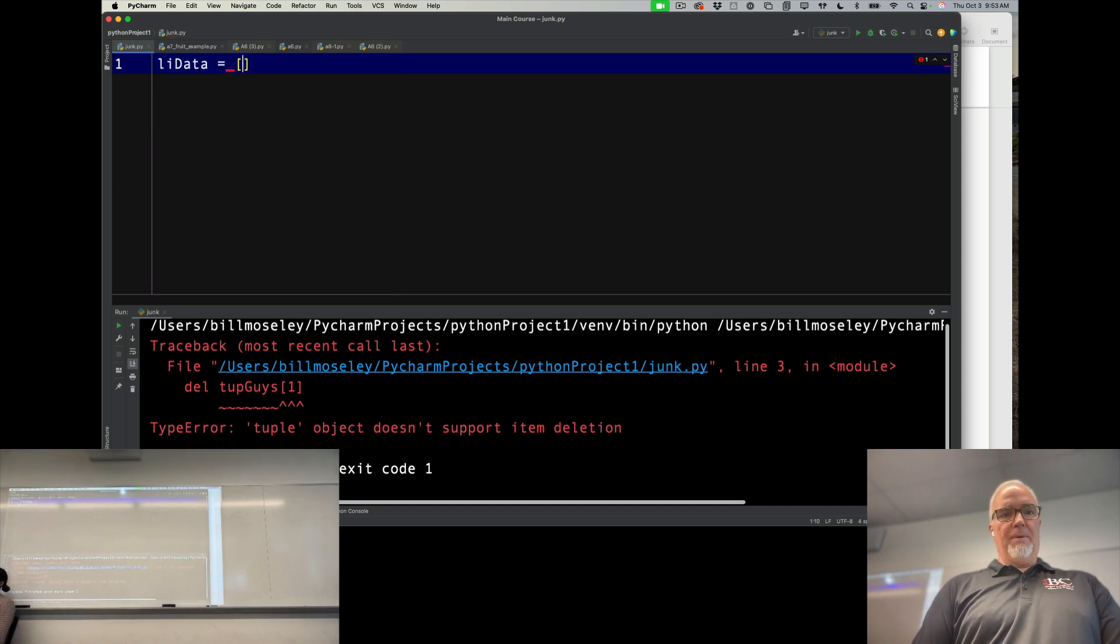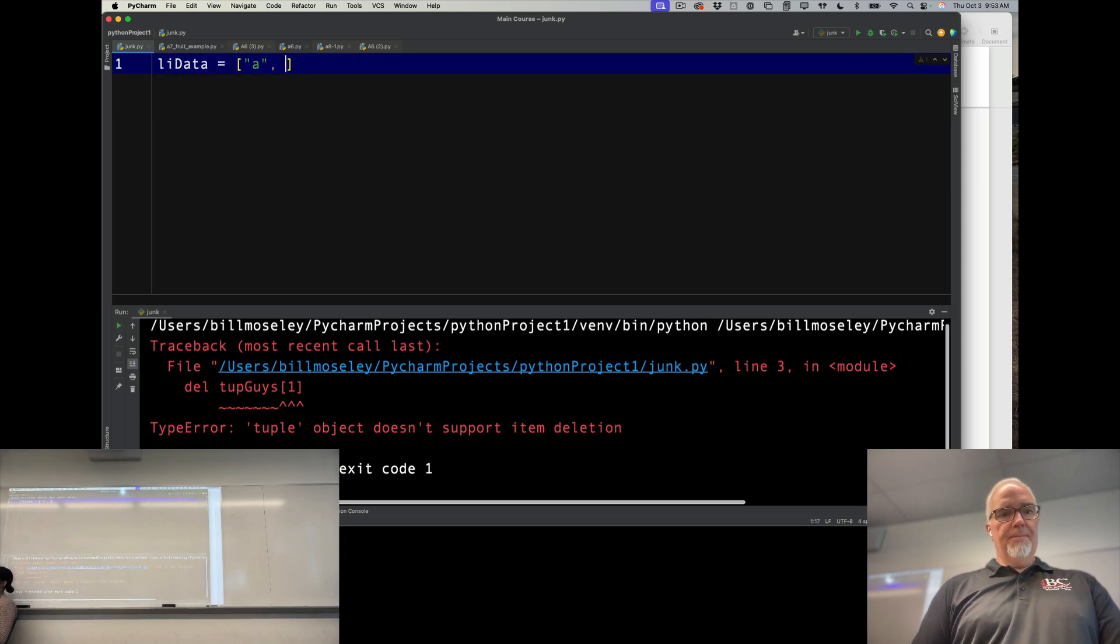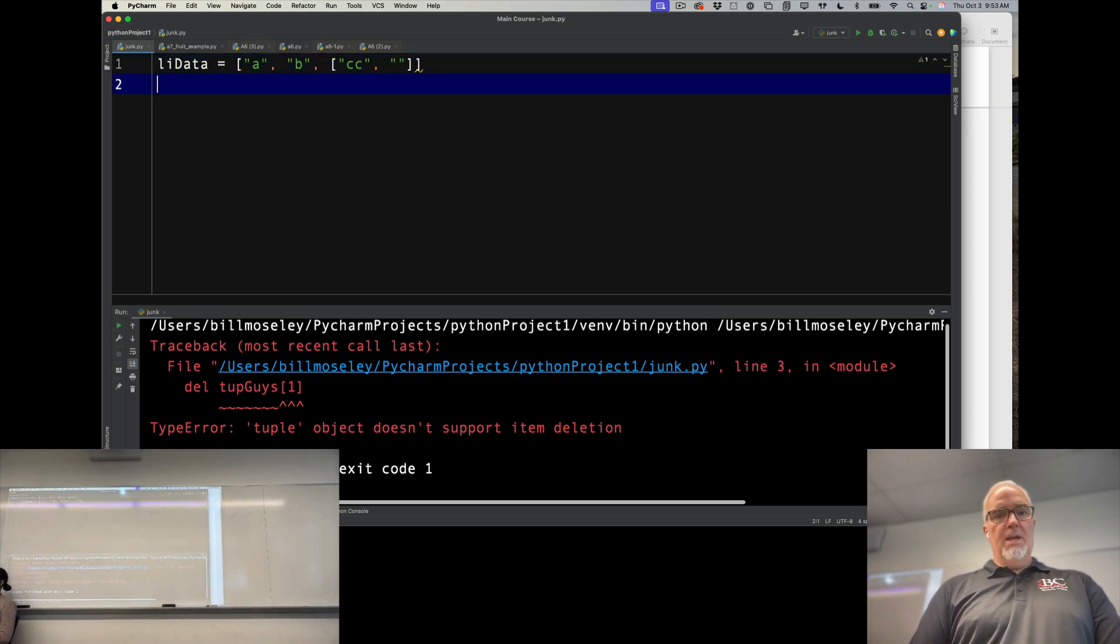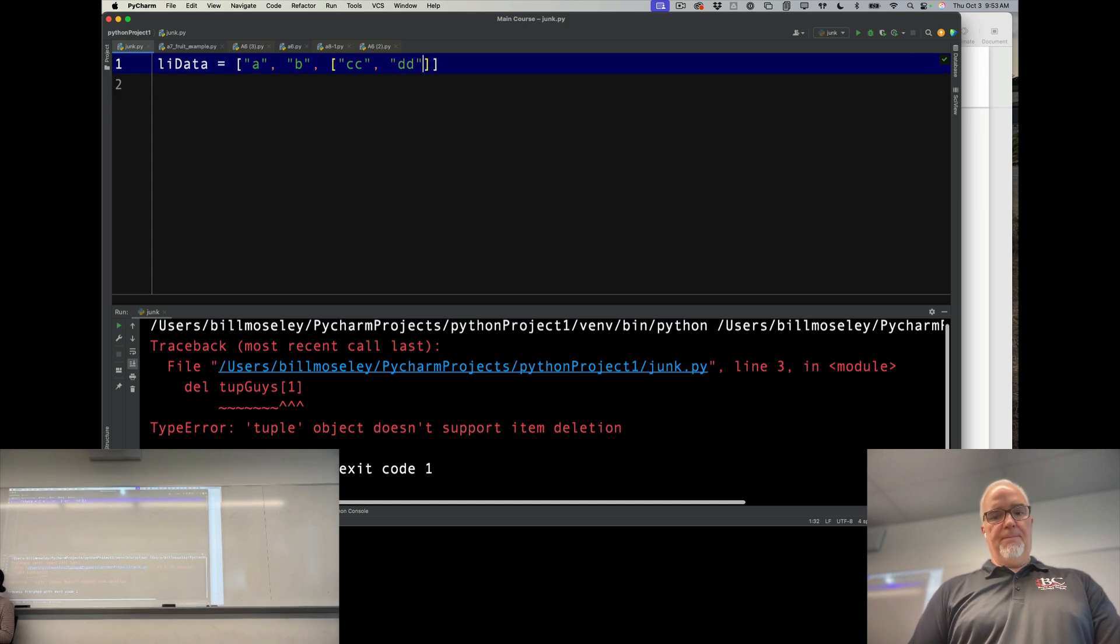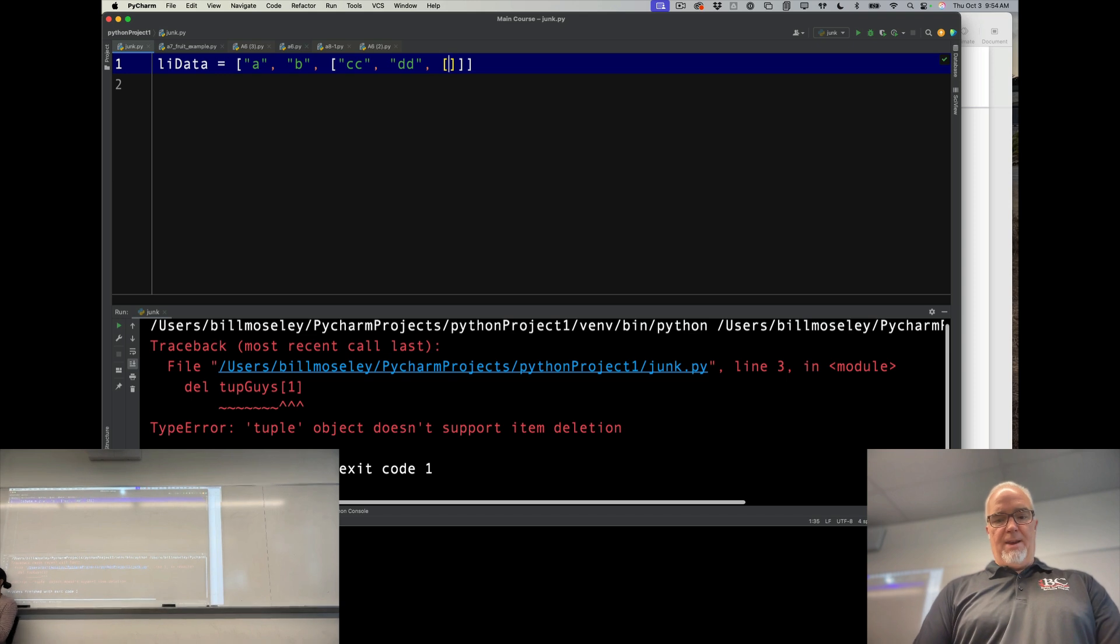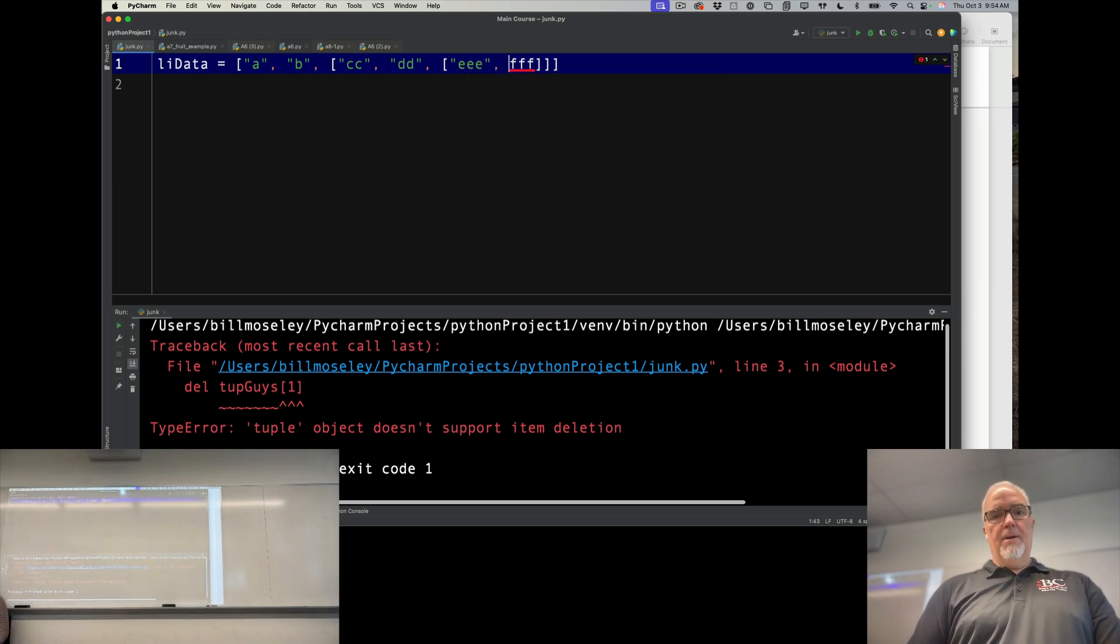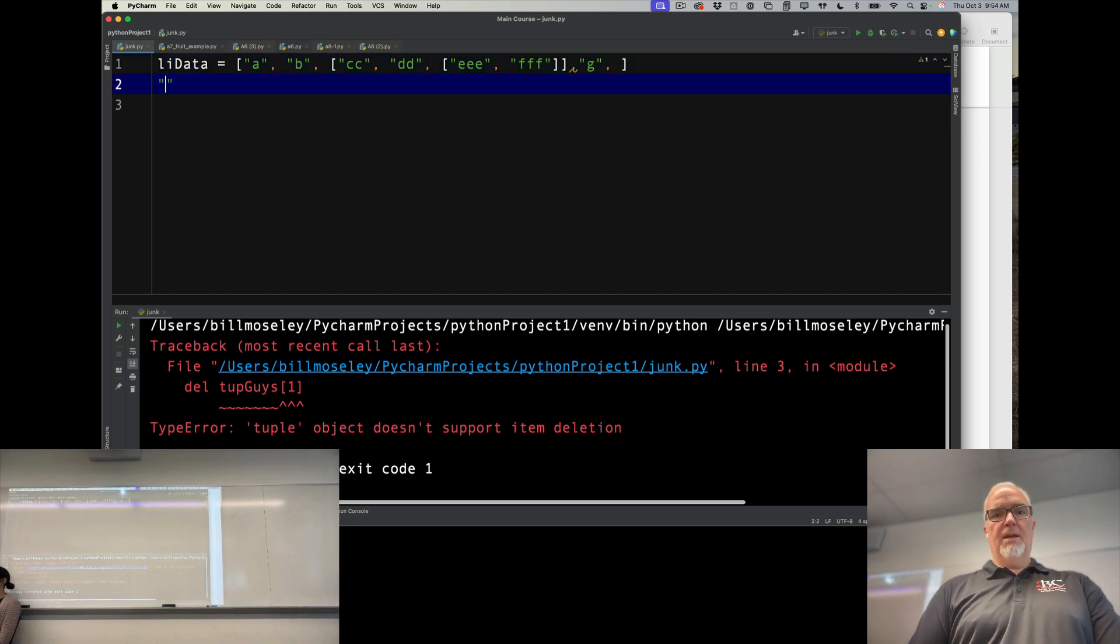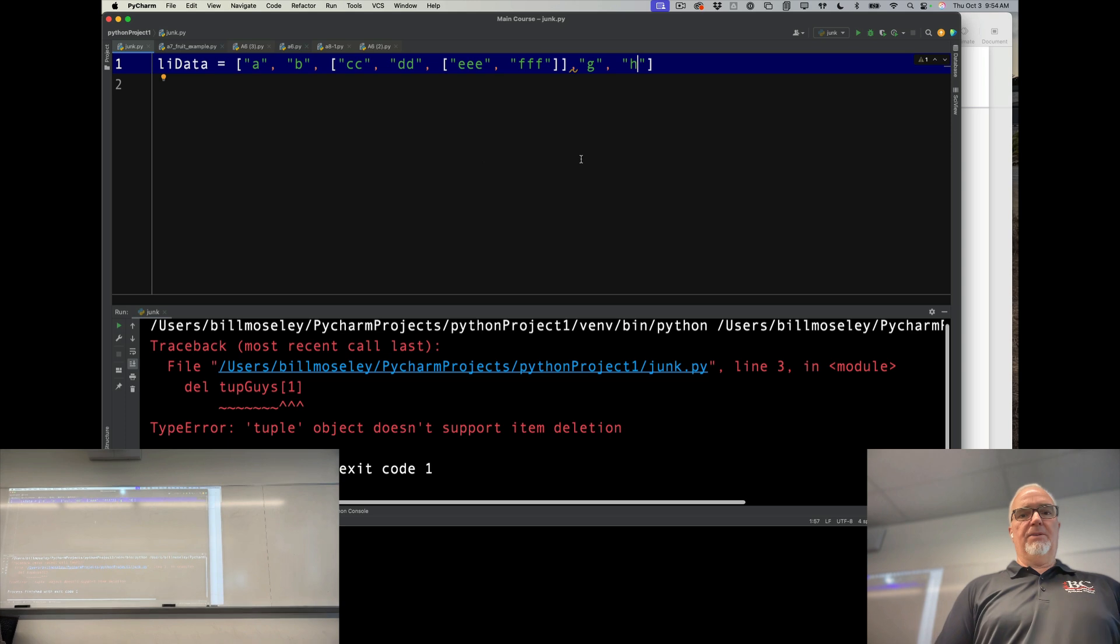Okay, so let me recreate that. A, B, and then C is this, CC, and then DD. And then you can see how far down I'm going in each list by the number of letters. Okay, and then the last two are G and H. Okay, so there's that structure again.